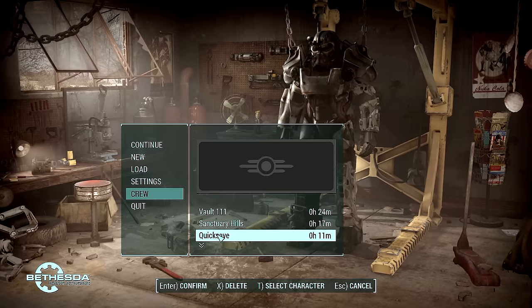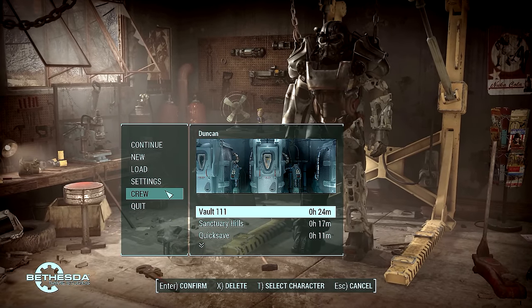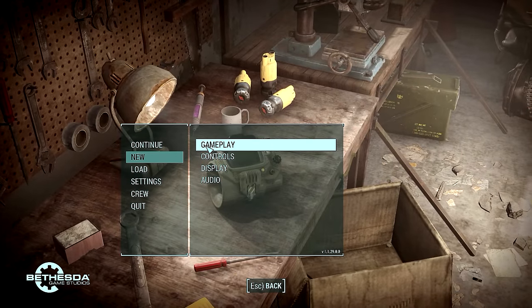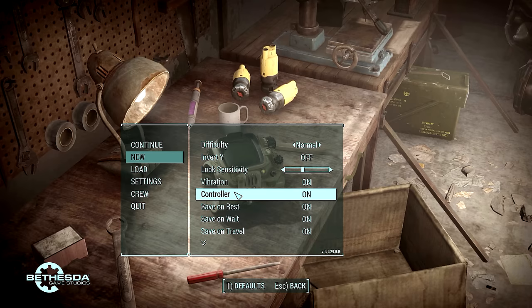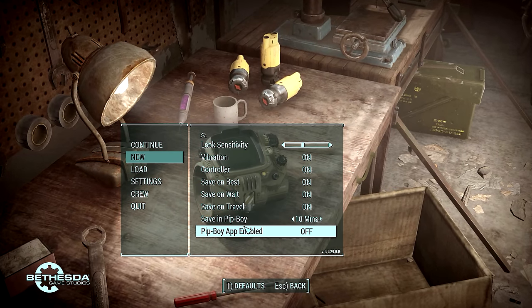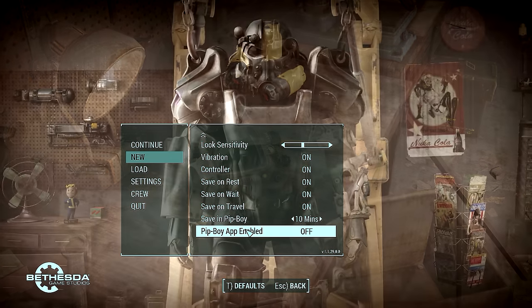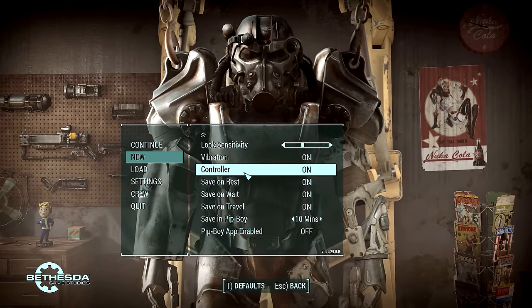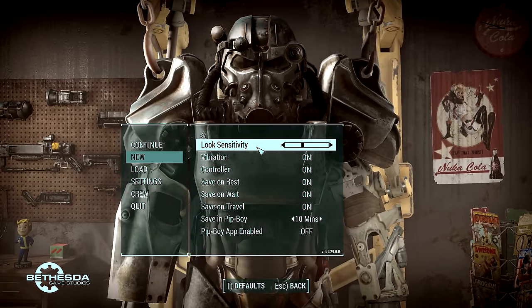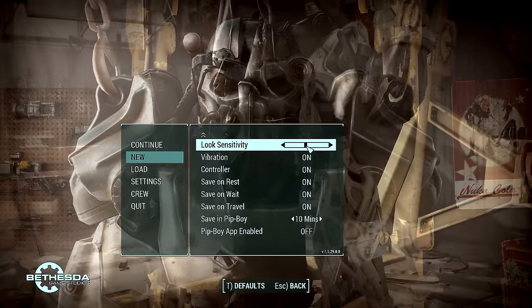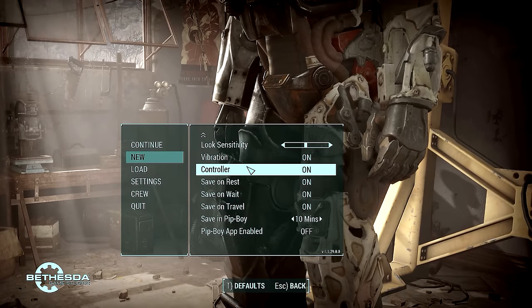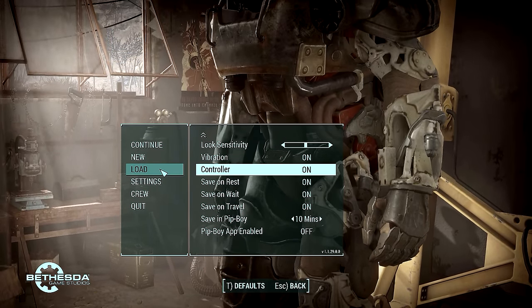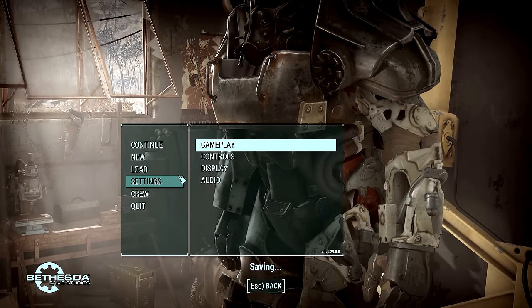I'm going to probably get rid of all these before we start the game, but let's go set some settings. For gameplay, I haven't really changed anything here. Pip-Boy app enabled, I'm going to leave that off. Save on travel, I'll just leave all this stuff off. Look sensitivity I'll probably turn up a little bit. I think we'll leave it around medium for right now.